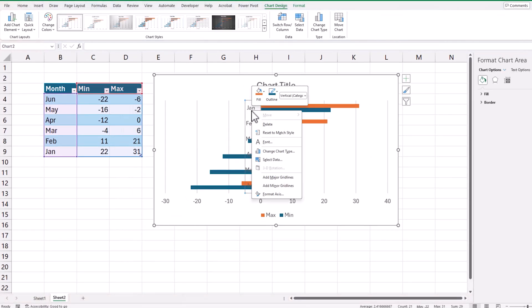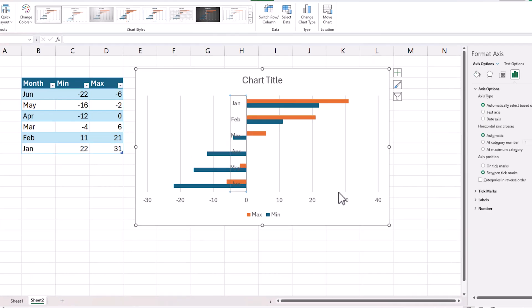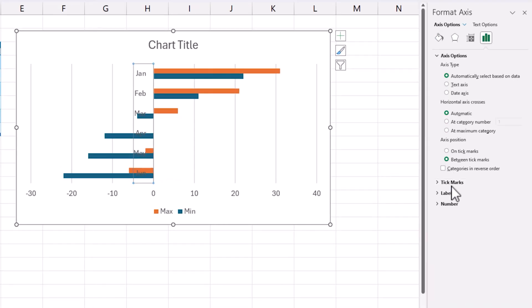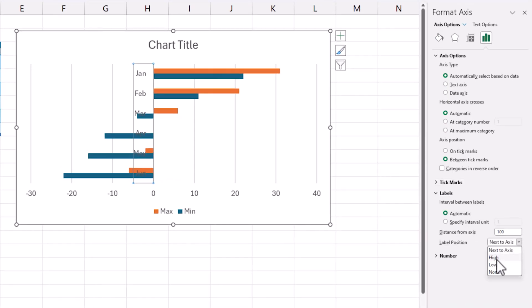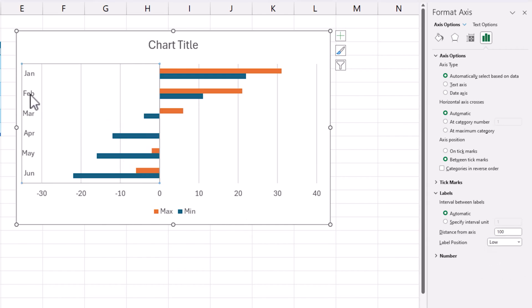Now let's move this axis labels. Right click, format axis, move to the low position which will move that here.